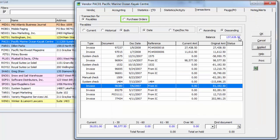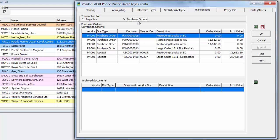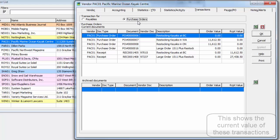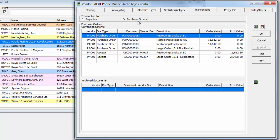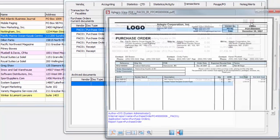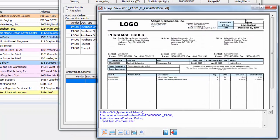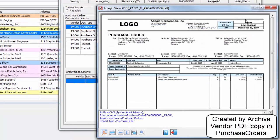If Adagio Purchase Orders is integrated, you can list current or archived transactions of various types. And from any of the transaction lists, you can export the contents of a grid to an Excel spreadsheet. And when integrated with Adagio ePrint, a PDF of the document can be viewed directly from here if one exists.